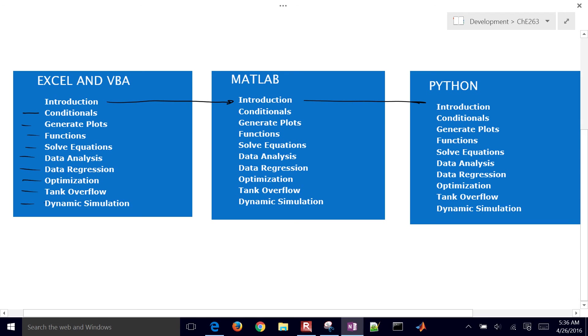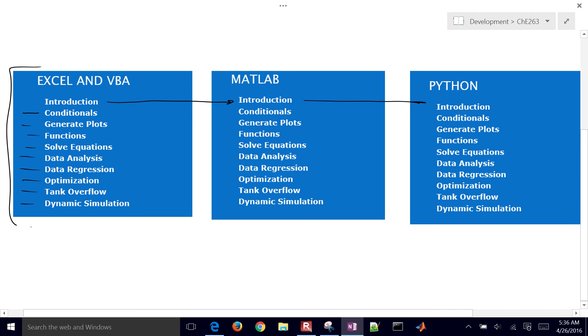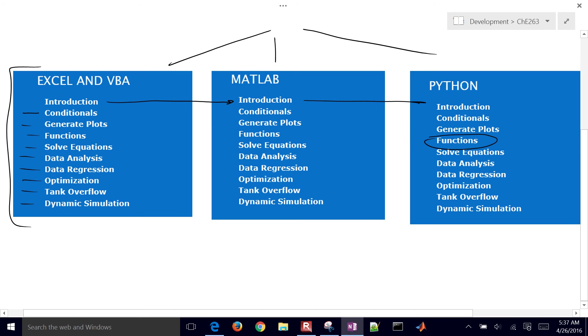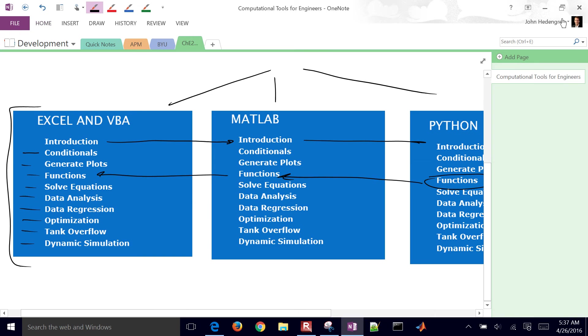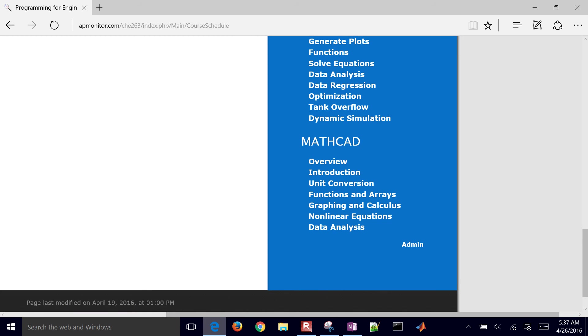So solving ordinary differential equations. So each of these are essentially structured in the same way. So we're covering the same content, but using a different tool for this content. So, for example, if you wanted to see how you could create a function in Python, but then you wanted to remember how to do that in MATLAB or Excel, then you would have kind of parallel content there. That's the overview of the class.